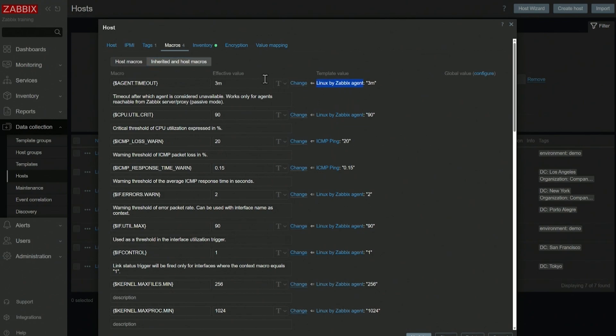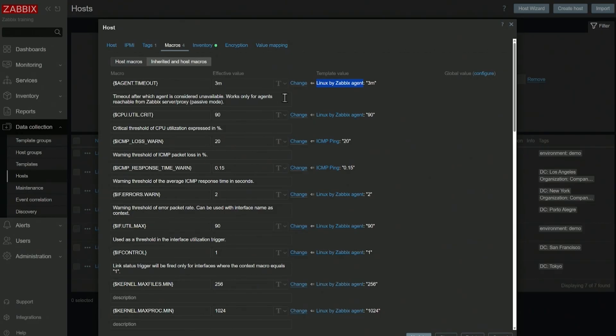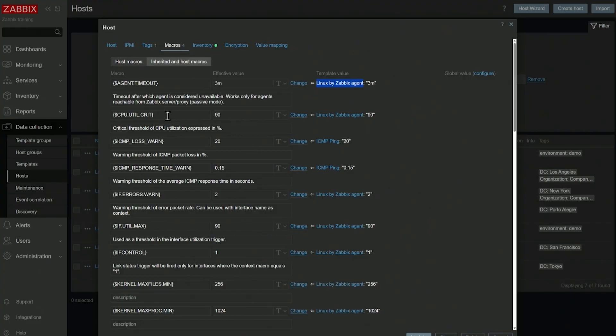They're used in low-level discovery and in trigger thresholds. You can read more about them, where they're used and how they're used, in macro descriptions. Everywhere where I apply Linux by Zabbix agent template, this template comes with these macros that you can see. For example, CPU utilization critical, which is a critical threshold of CPU utilization expressed in percentage.